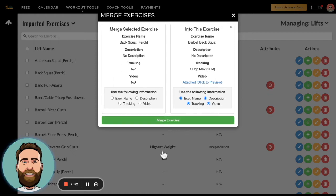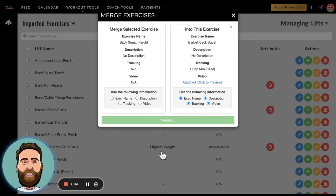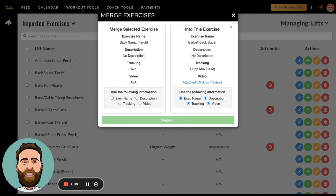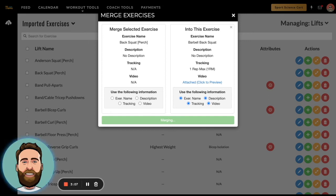So when I do that merge, what will happen next is anytime I program barbell back squat and someone does barbell back squat in Perch, that data - Team Builder and Perch are going to agree that that data belongs to the same exercise.